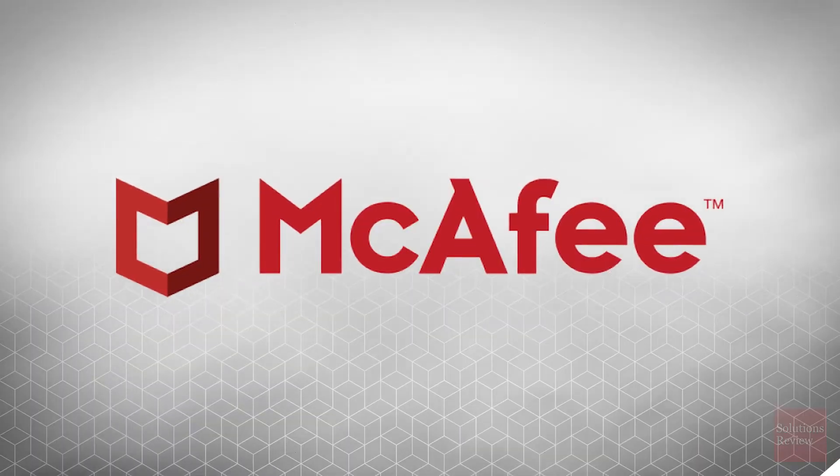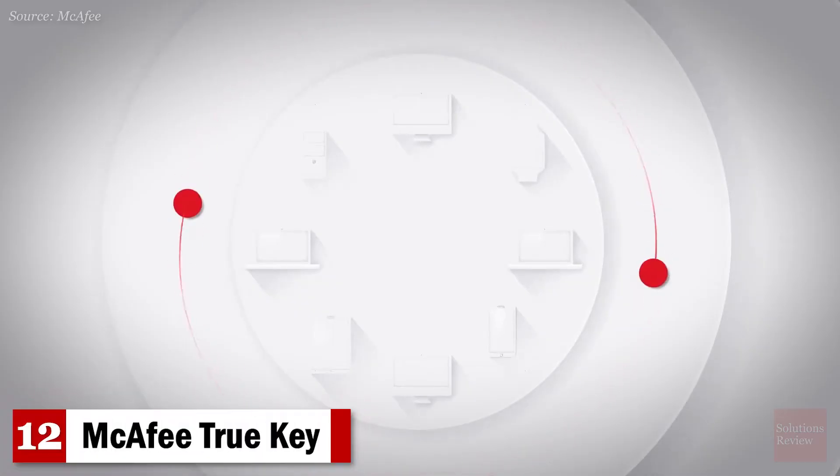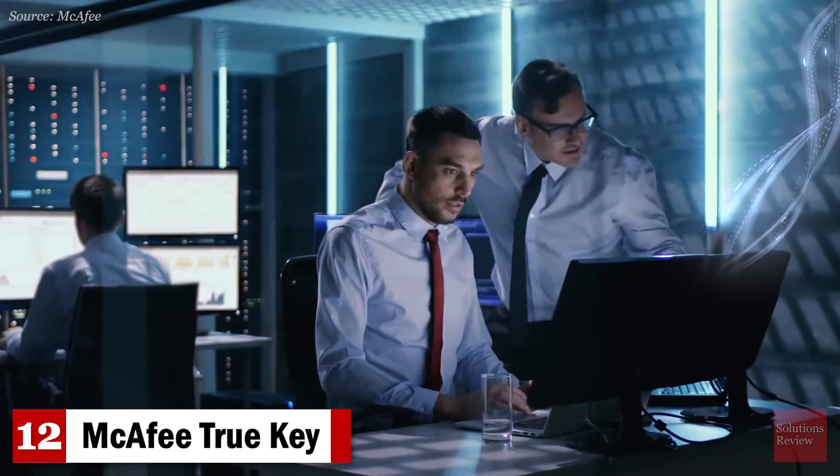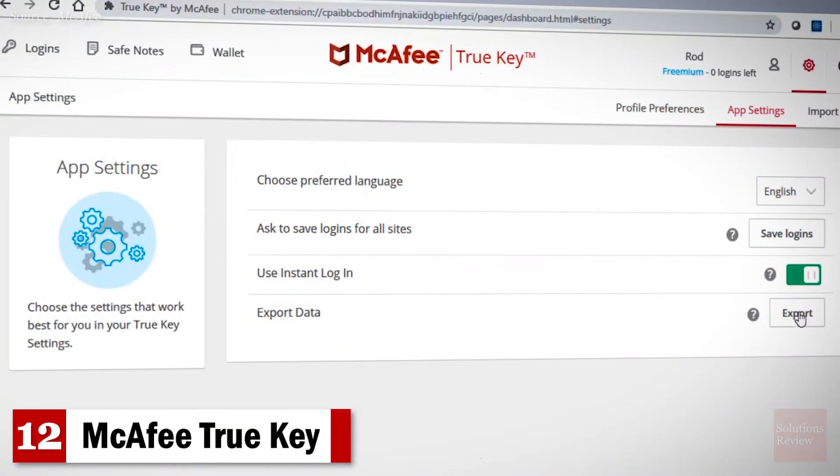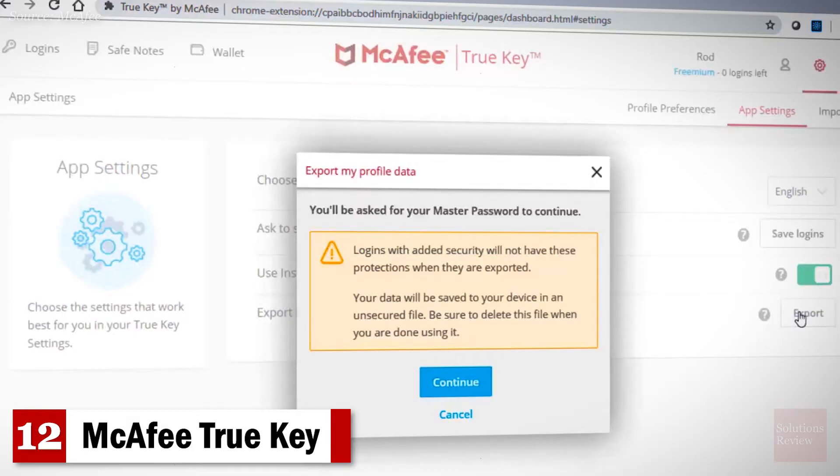Number 12. McAfee TrueKey. With a focus on multi-factor authentication, this product helps secure against external threats by scrambling your credentials with AES 256-bit encryption.